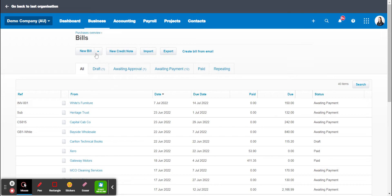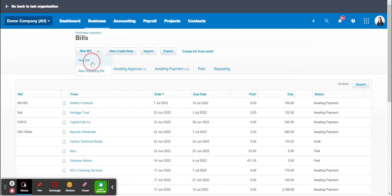So if you use the drop down arrow here you can either add a new bill or a new repeating bill. So I'm just going to show you how to add a new bill today.